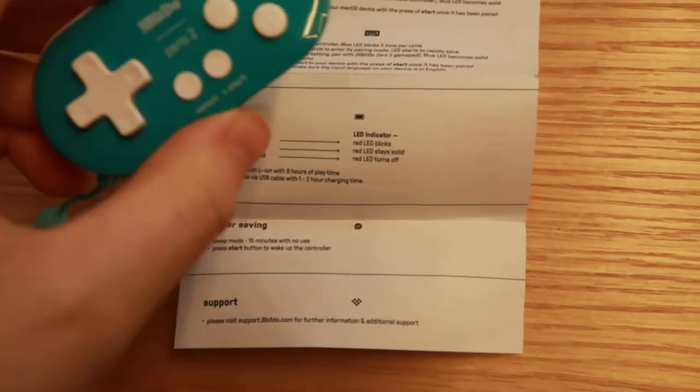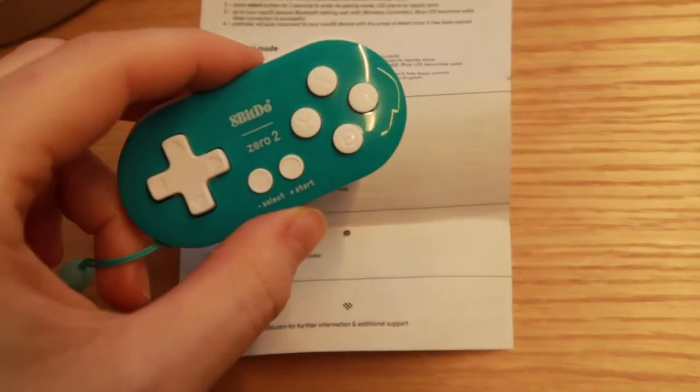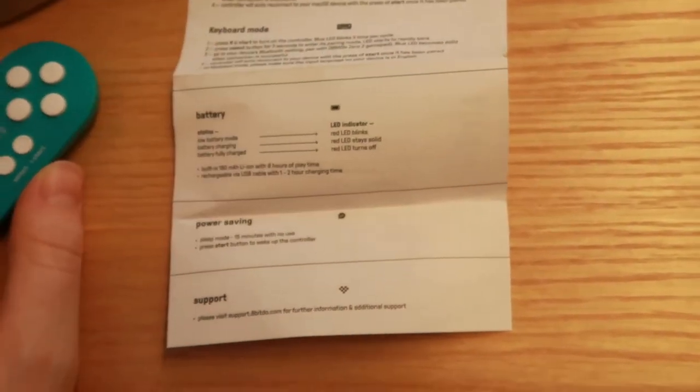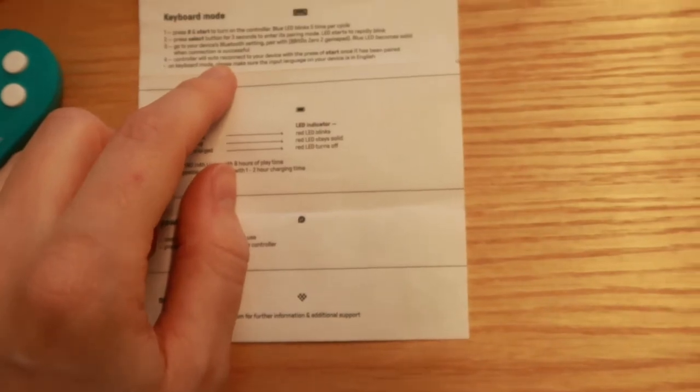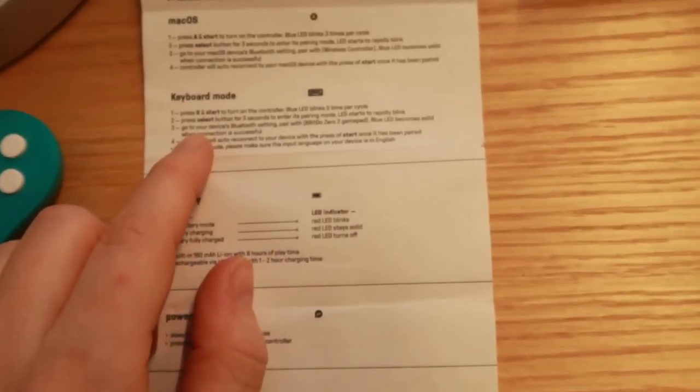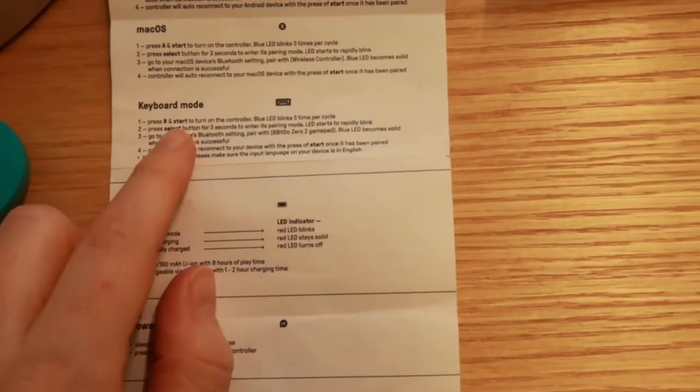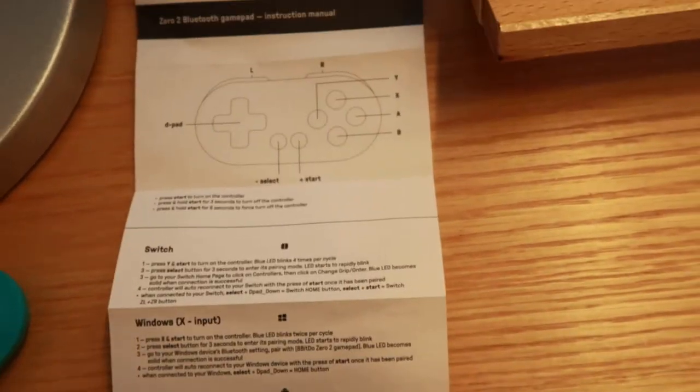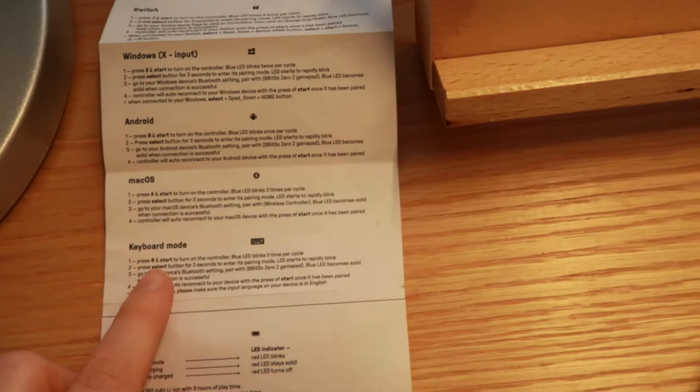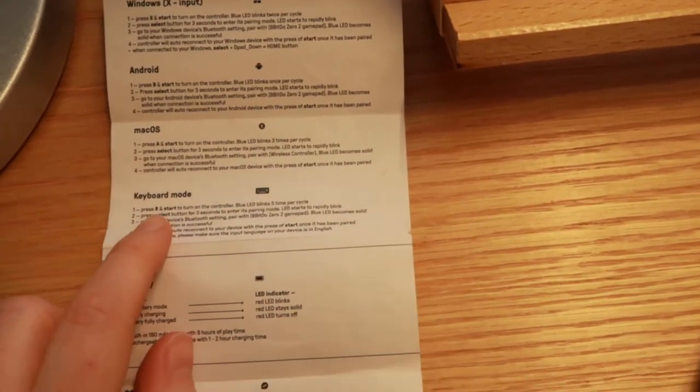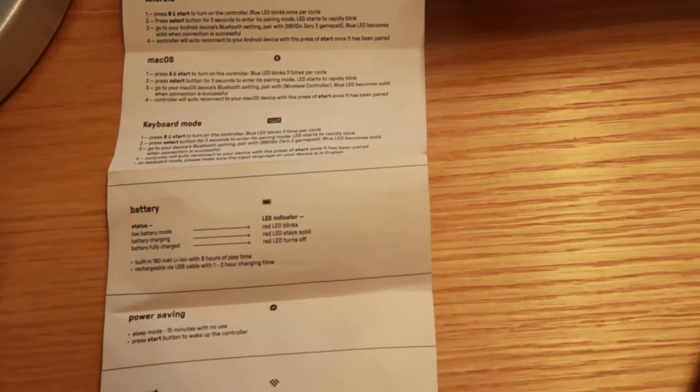Okay so when you want to connect the controller to your iPad the first thing you need to be aware of is that you have to use the keyboard mode. This is the instruction manual that came with the controller. You have to use keyboard mode in order to pair it to the iPad.